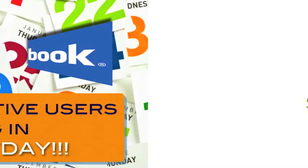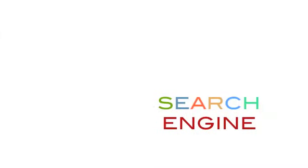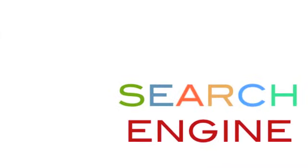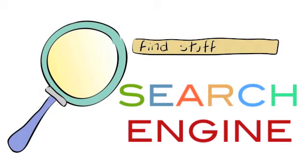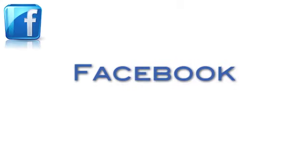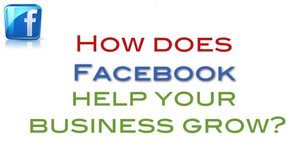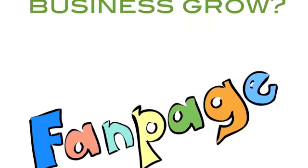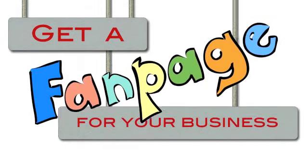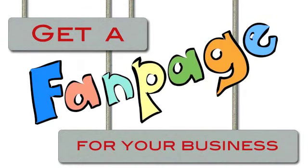It's also growing as a search engine for products and services, especially ones with special discounts and bonuses. So how does Facebook help your business grow? Get a fan page for your business. This is where all the action happens.